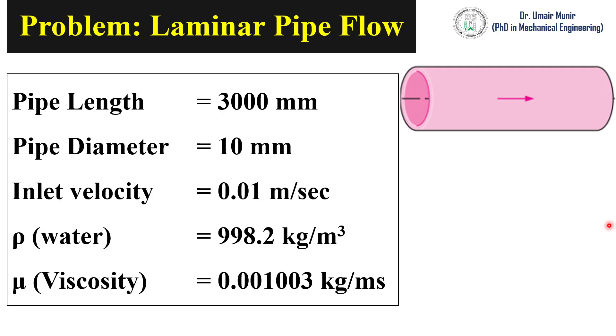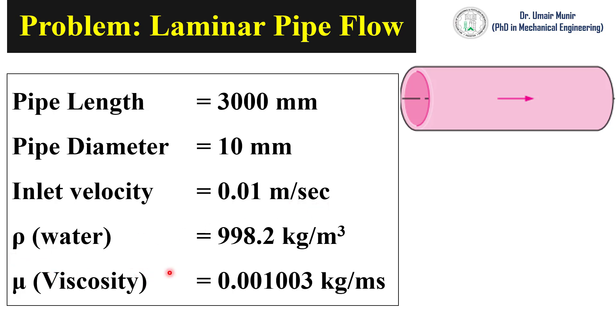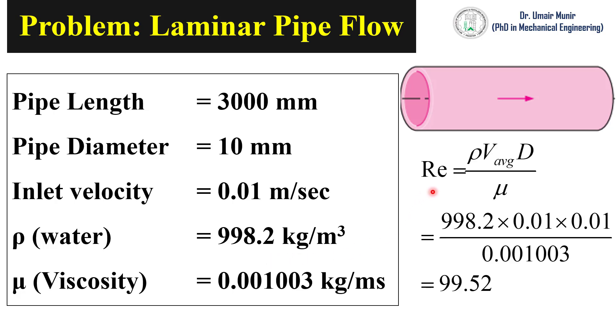Consider a pipe having length of 3000 mm, pipe diameter is 10 mm, and the velocity at the inlet is 0.01 m per second. The density of water and viscosity of water are also given in this problem. With the help of this data we can find out the Reynolds number which is 99.52.